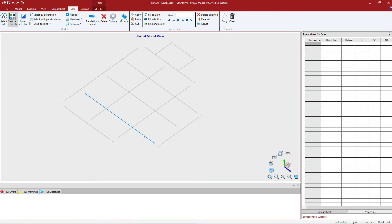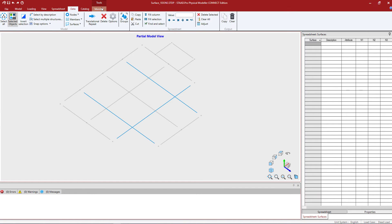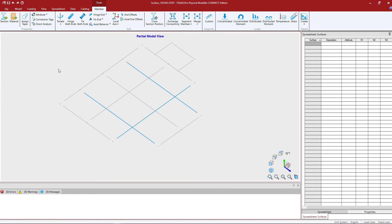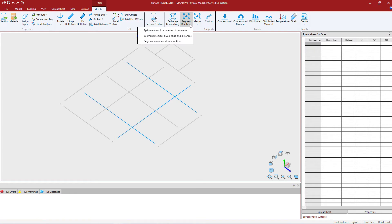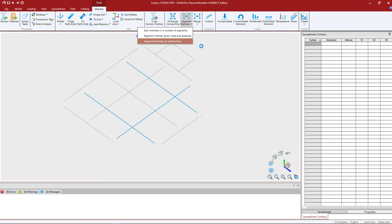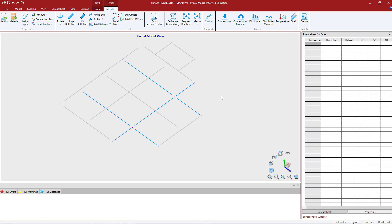I'm going to start by selecting those particular members. To select multiple members at a time I'm going to hold down my control key. Then I'm going to go to the member tab in the ribbon toolbar and tell the program I want to segment a member. I'm going to segment the members at their intersections.